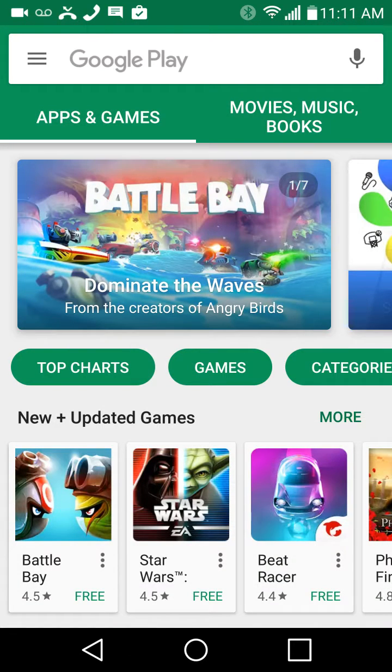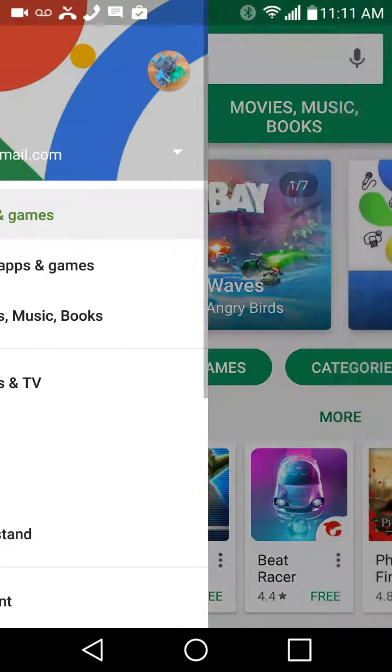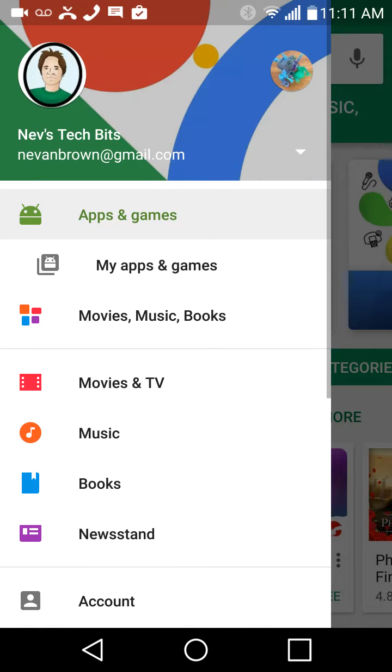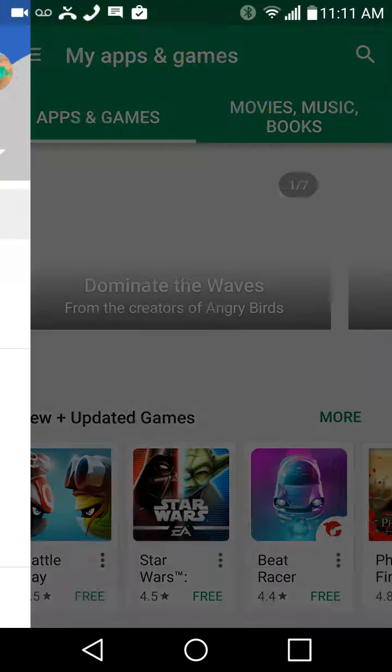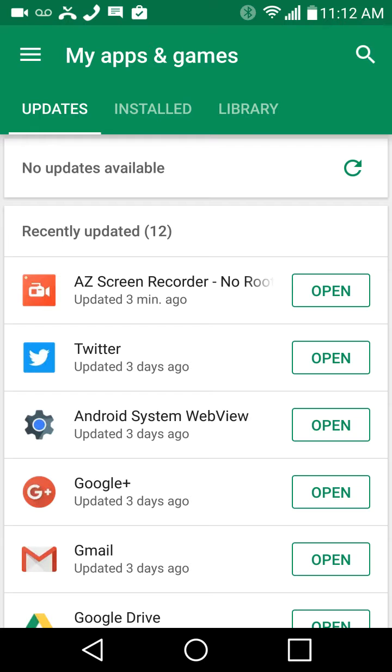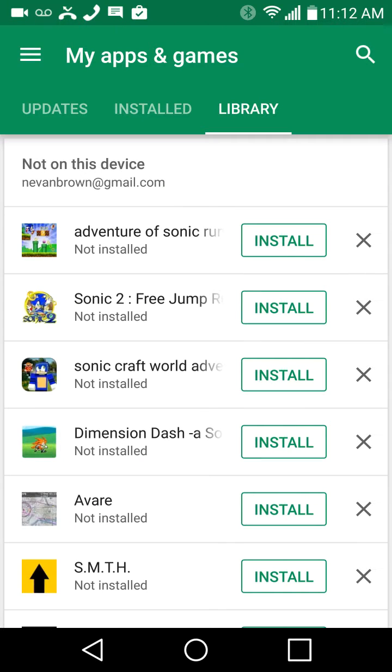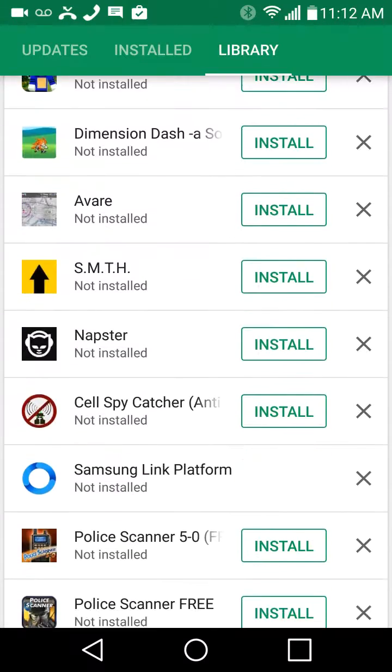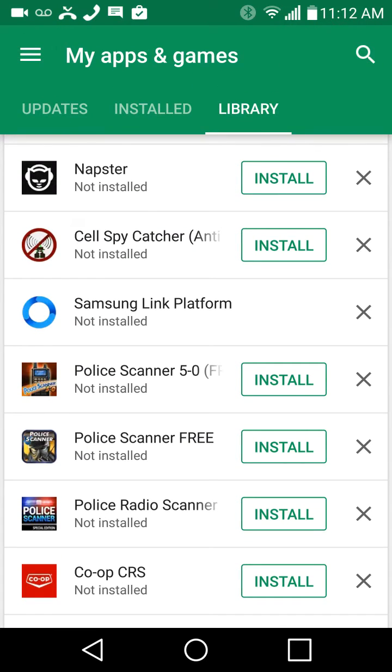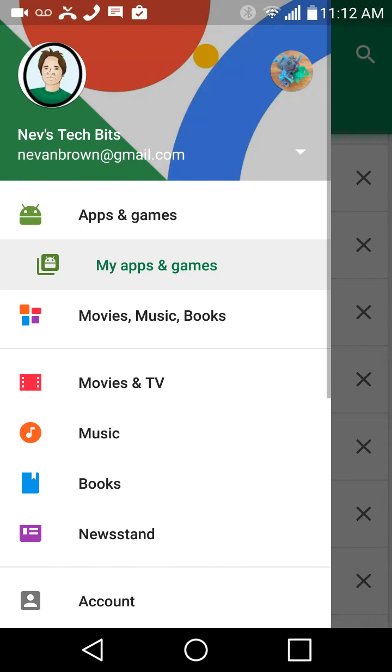We'll go back one more time. Three lines at the top left, my apps and games, and then go over to library. That is everything you've ever downloaded before within your user name.